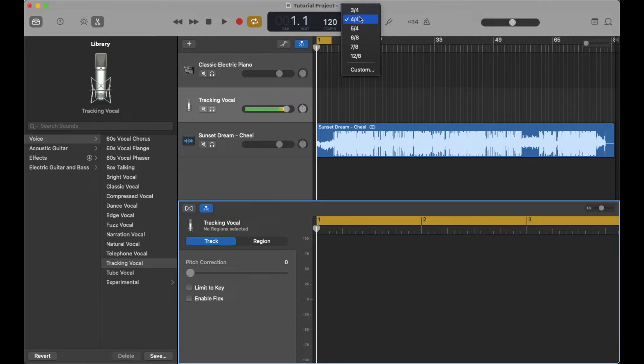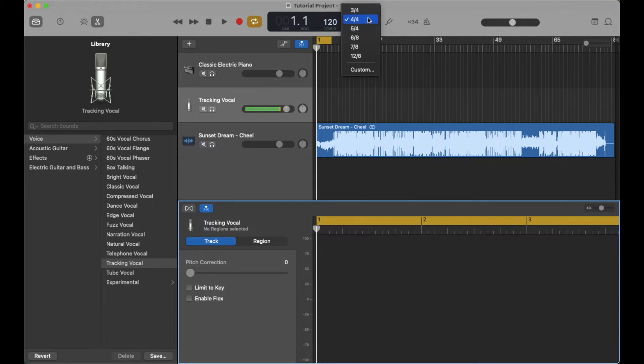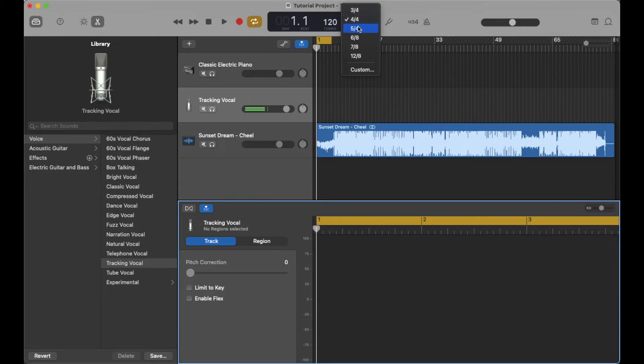Obviously, the most common is 4/4, followed by 3/4 or 6/8, and that has more of a waltz or a swing feel to it if you have that specific beat signature.